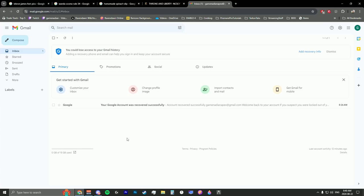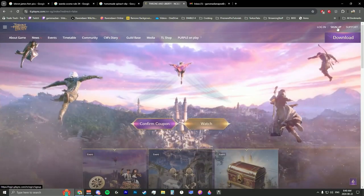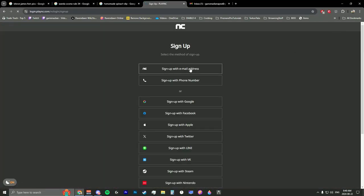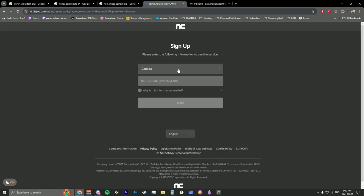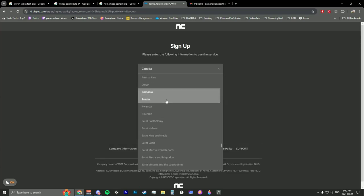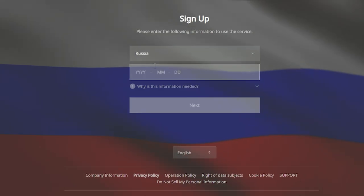The first thing you want to do is create a brand new Gmail account — it has to be Gmail, for some reason hotmail and outlook don't work. In the description below there will be a link to the website. Click on it, go to sign up, and sign up with that email address. Make sure this is set to Russia.